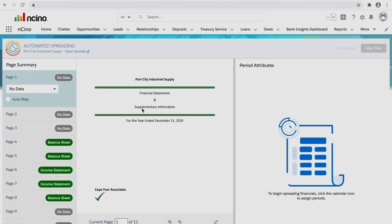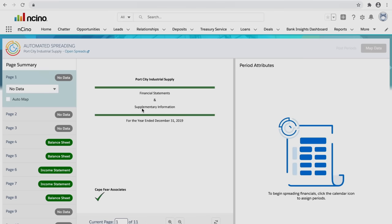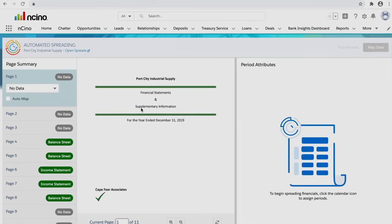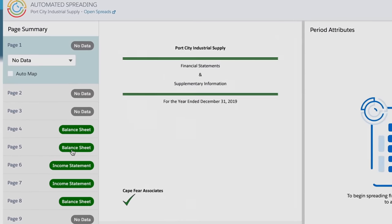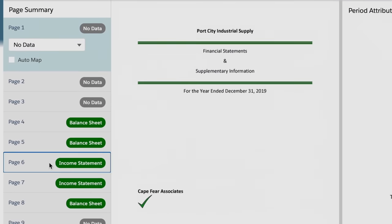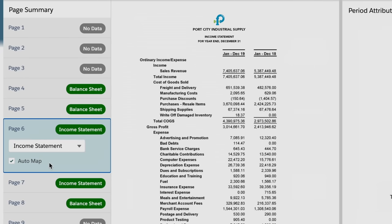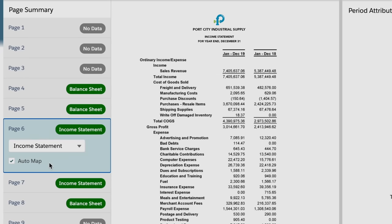Encino's automated spreading digitally reads the document, finds the relevant pages, identifies the financial data, and instantly maps each line item to its respective category.